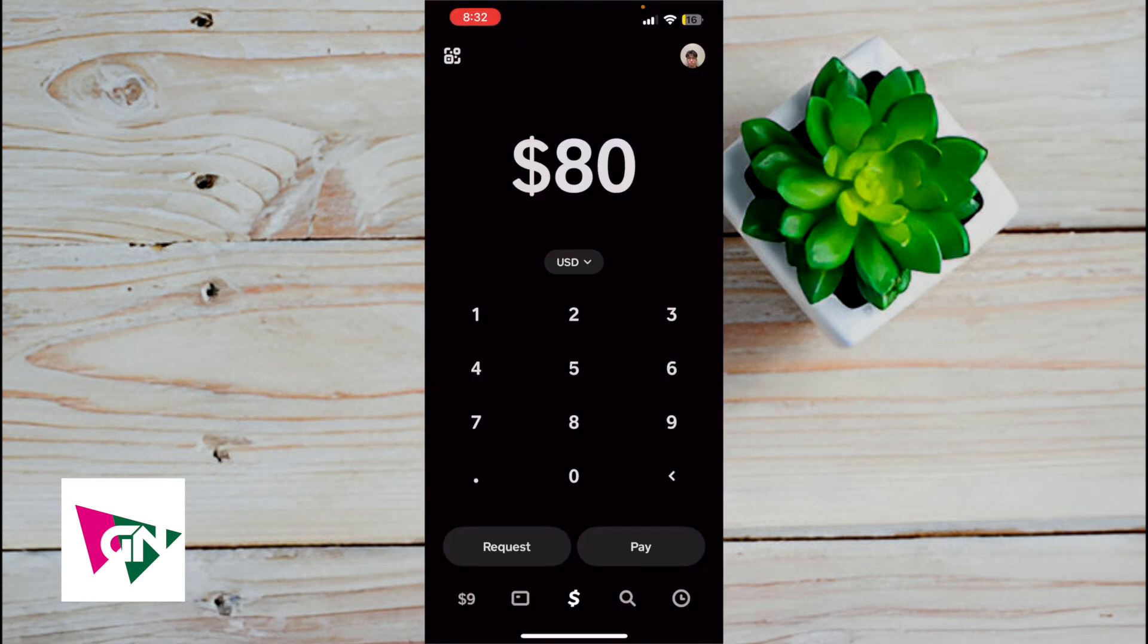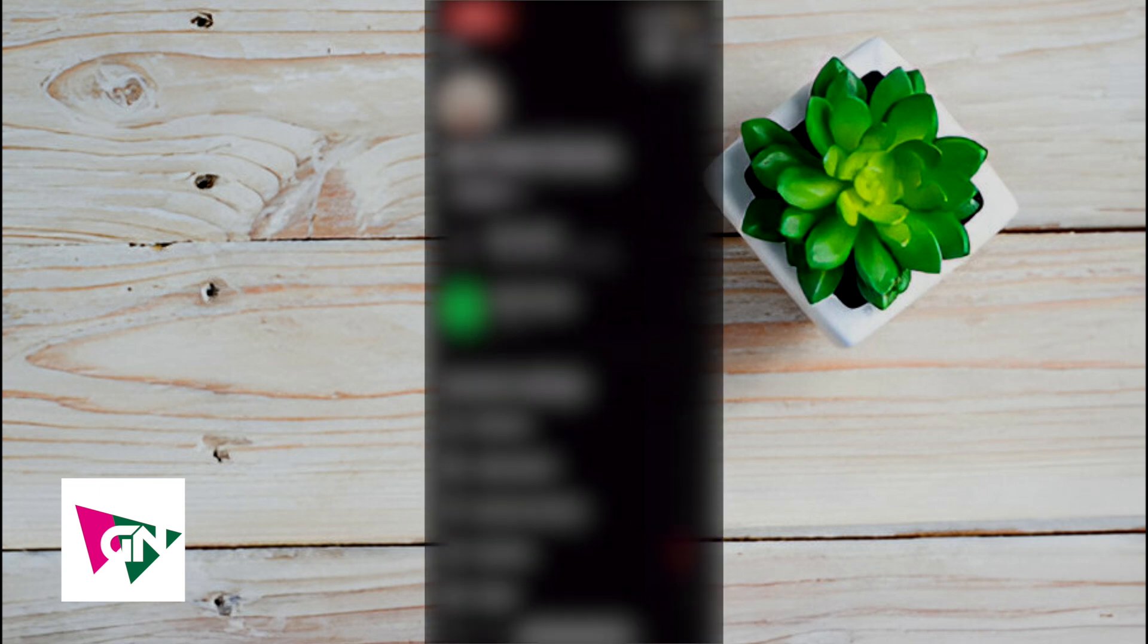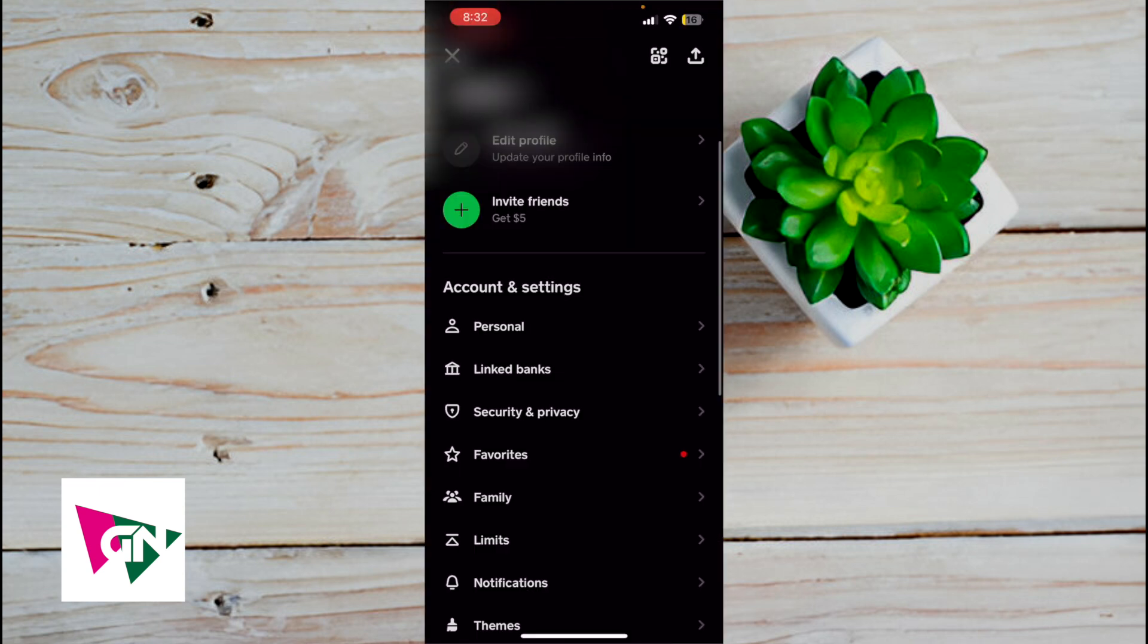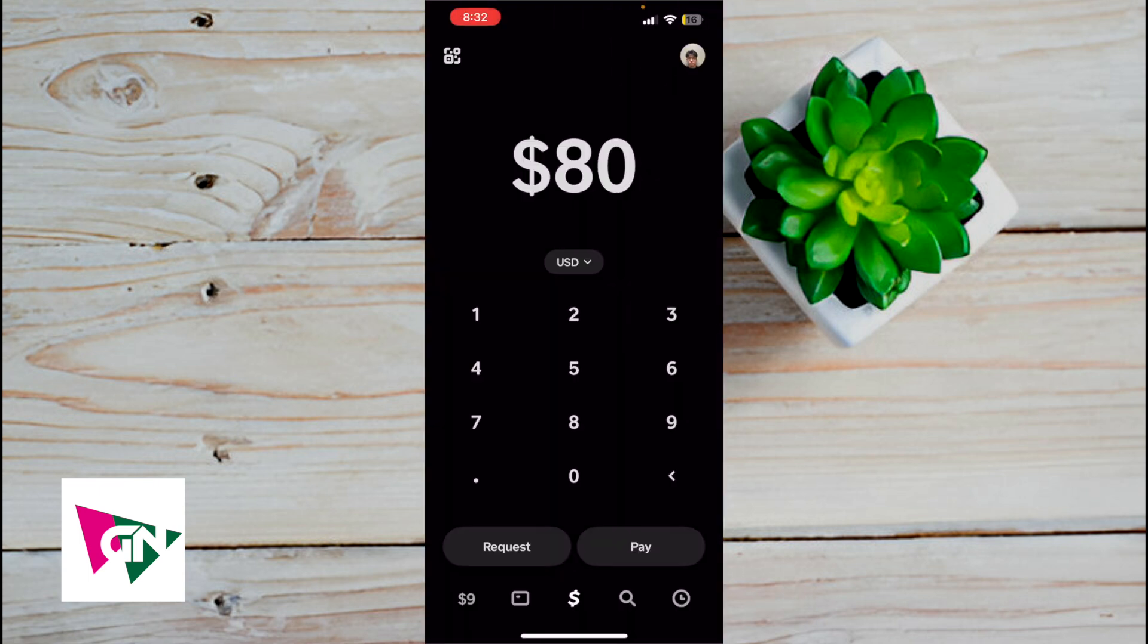If you just signed up with Cash App, on the upper right hand profile icon, if you click on that, underneath account settings, you're going to see this button that says linked banks or link your bank. It might look different from mine because I've already linked my bank with Cash App. But once you link your bank, you can use that to fund Cash App transactions.